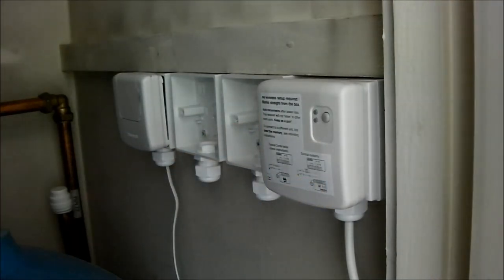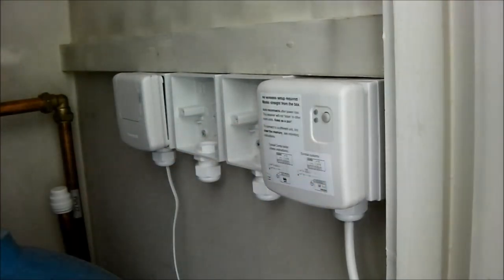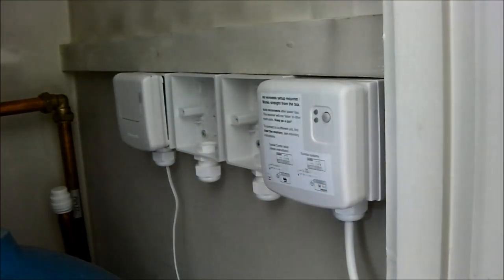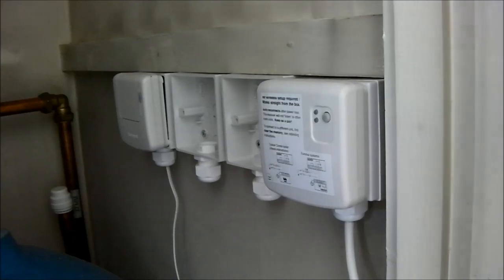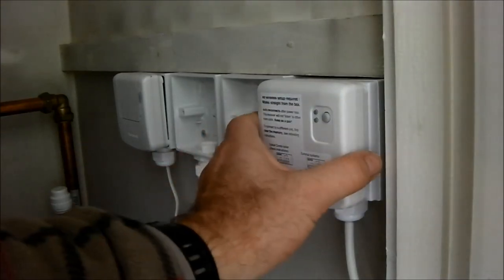There we go. It fits a lot better on the face plate than it did on just the empty back box.